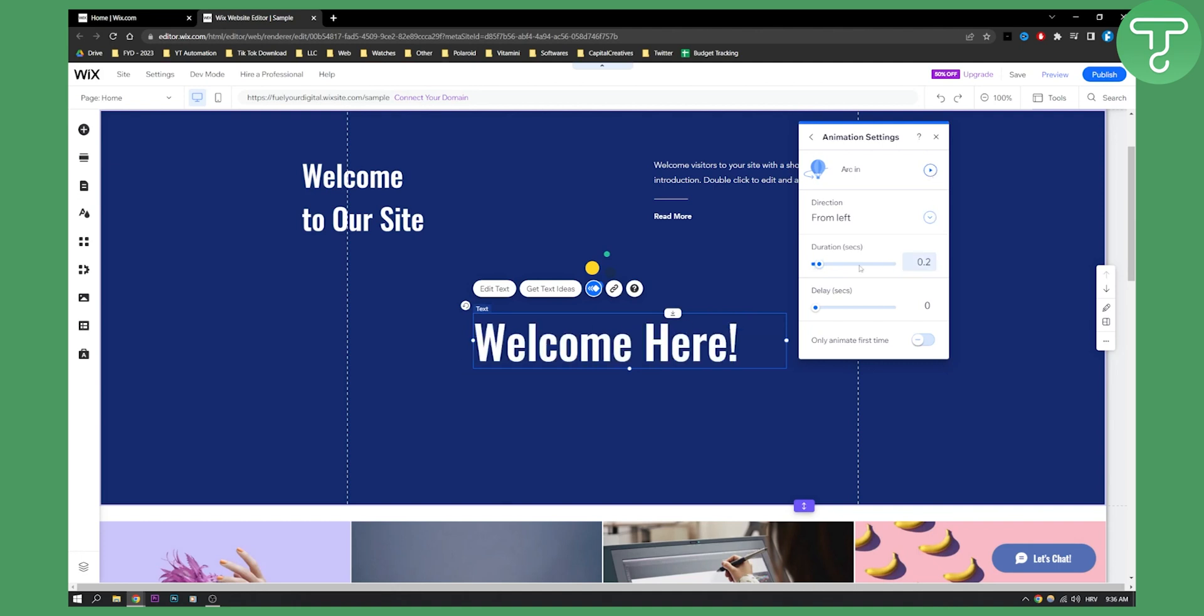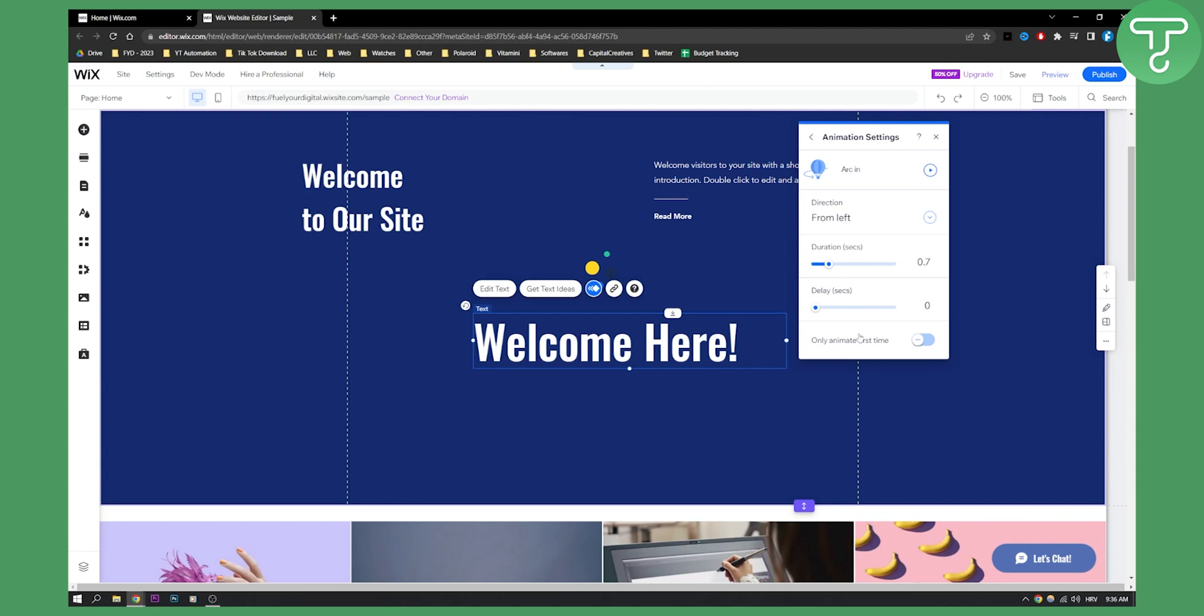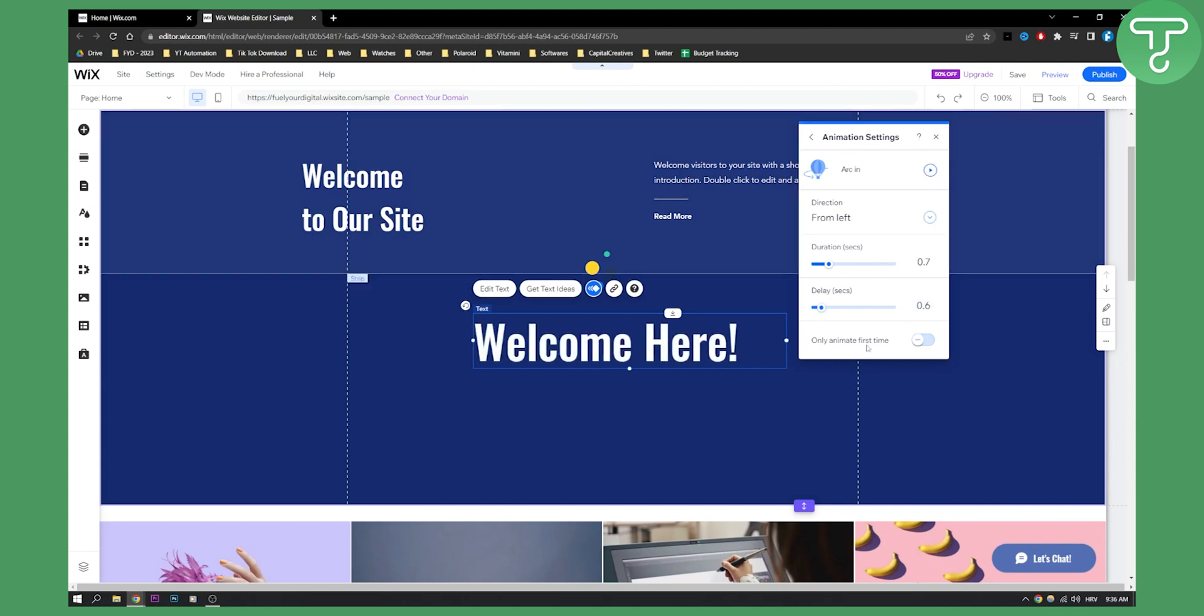So this is the fastest duration right here. Now delay can be for example 0.5 seconds or 0.6. Okay now we have that animation.